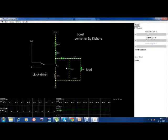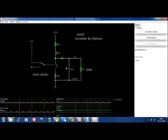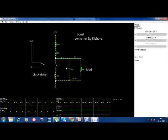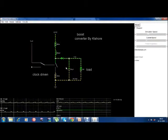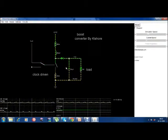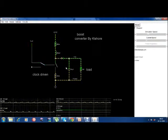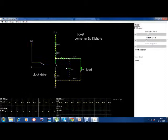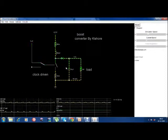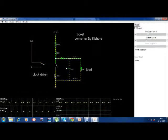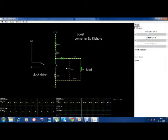This is the boost converter and the simulator I have used is available at falstad.com/circuit — it is an online simulator. You can visit my site acquitworld.com to get the link to the simulator website.